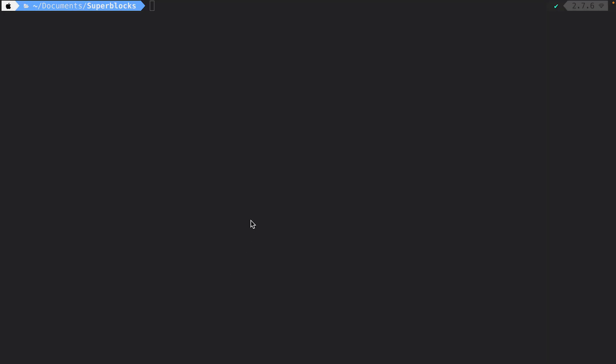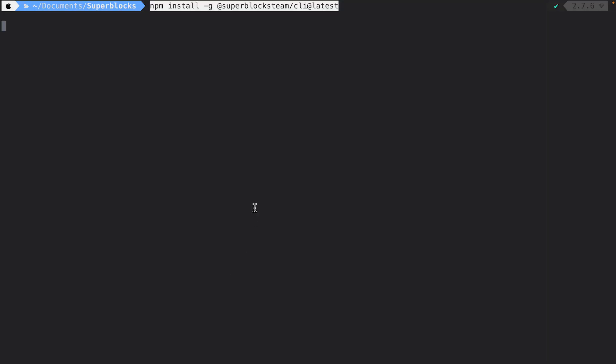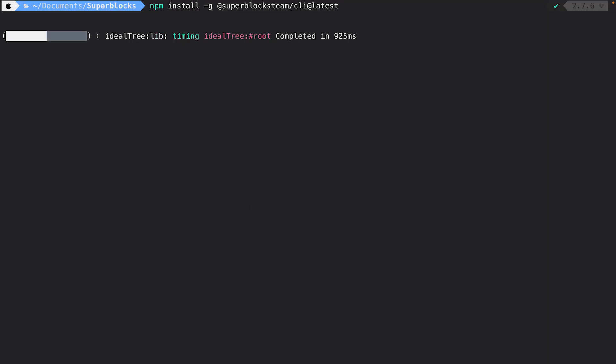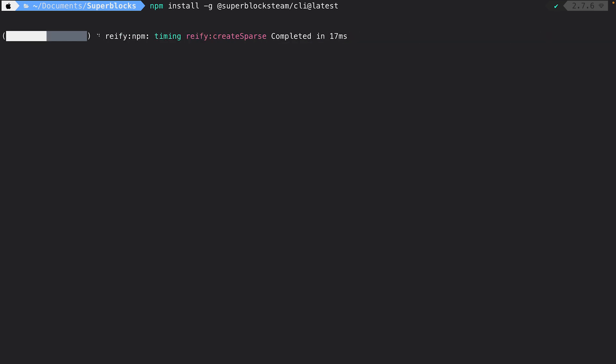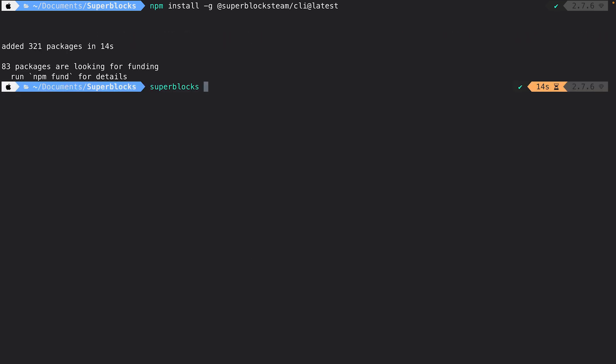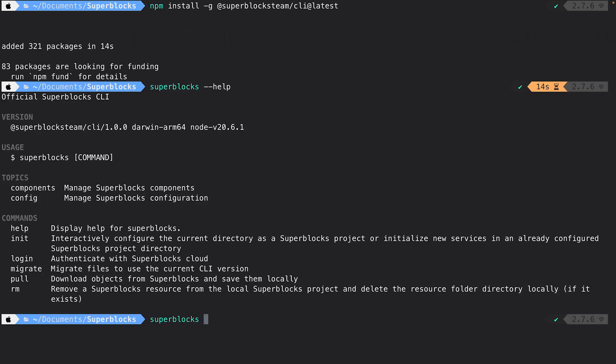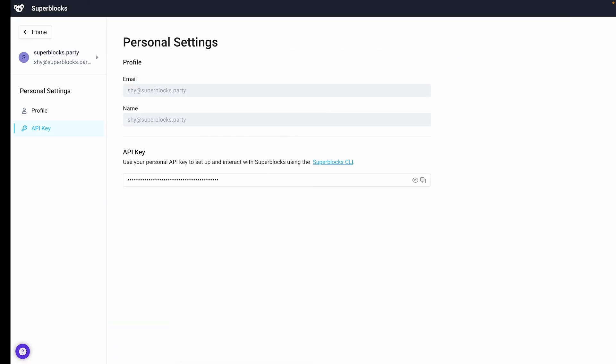To get started with Superblocks custom components, all I'll need to do is install the Superblocks CLI. I'll install the CLI from my terminal using npm. Once installed, I'll log into my account.